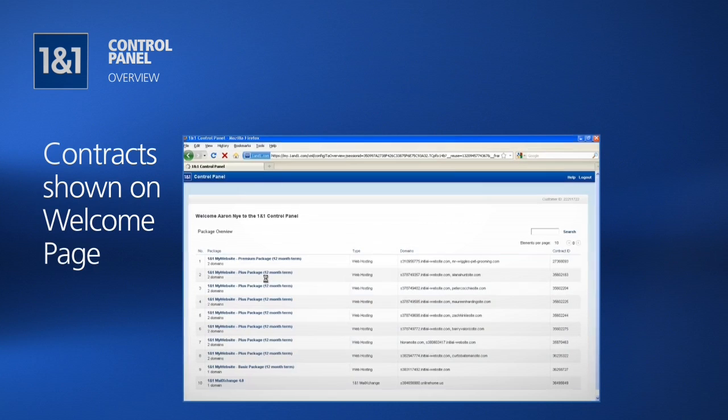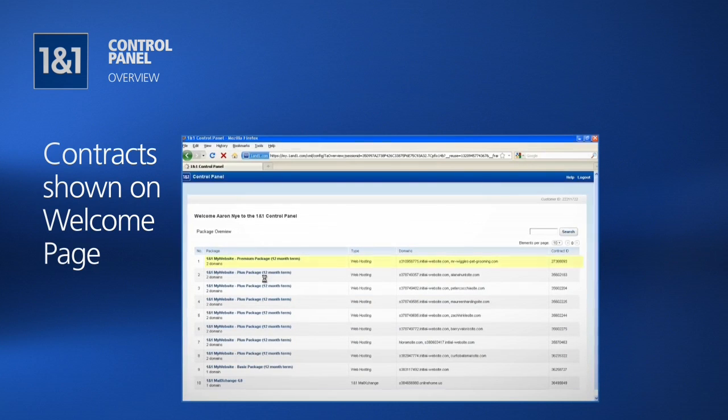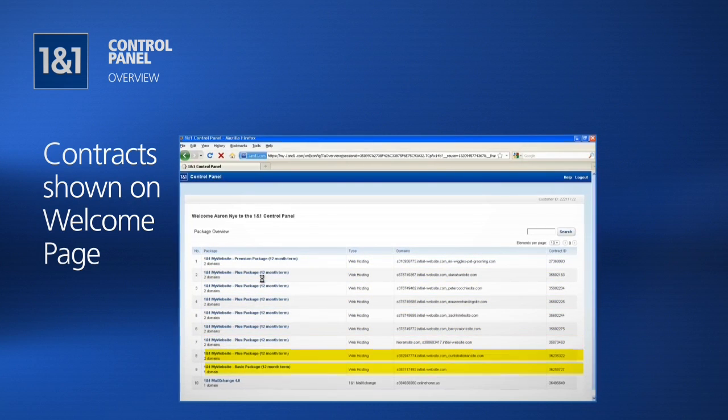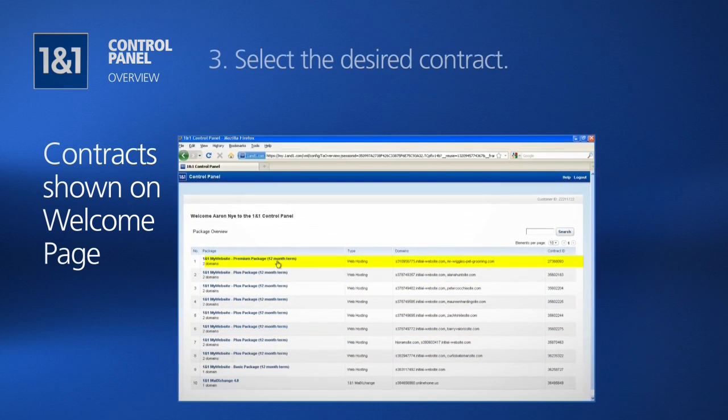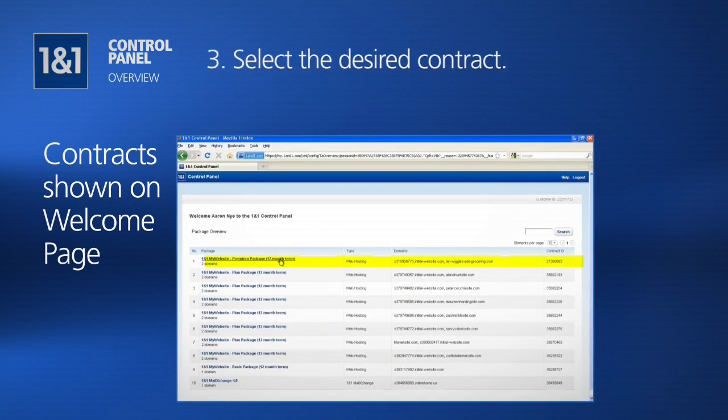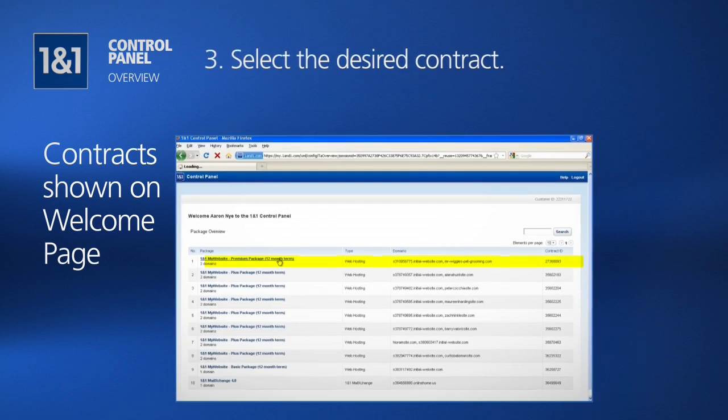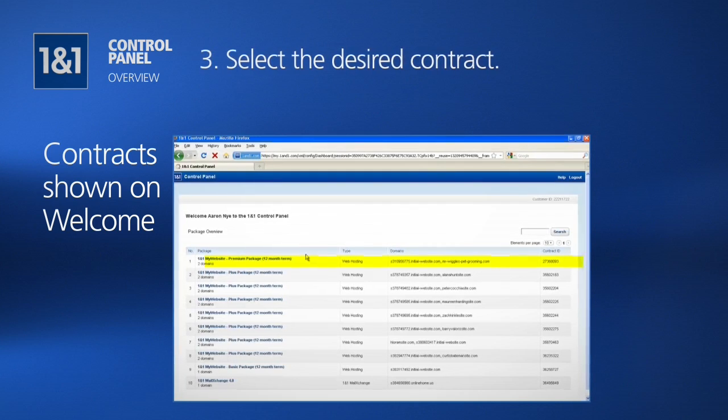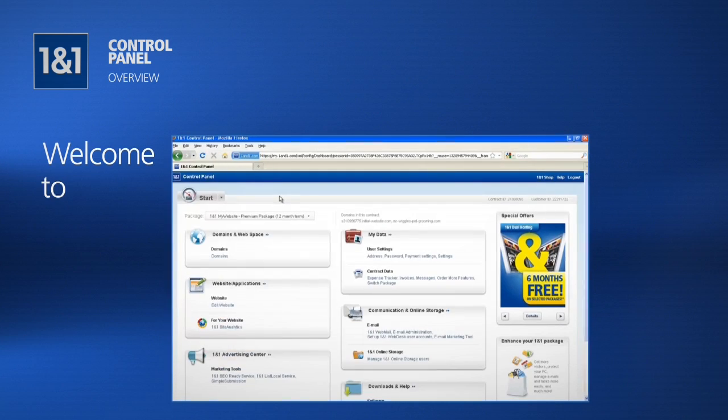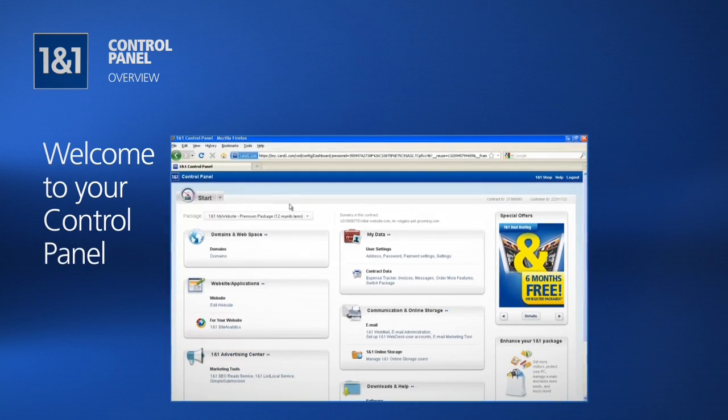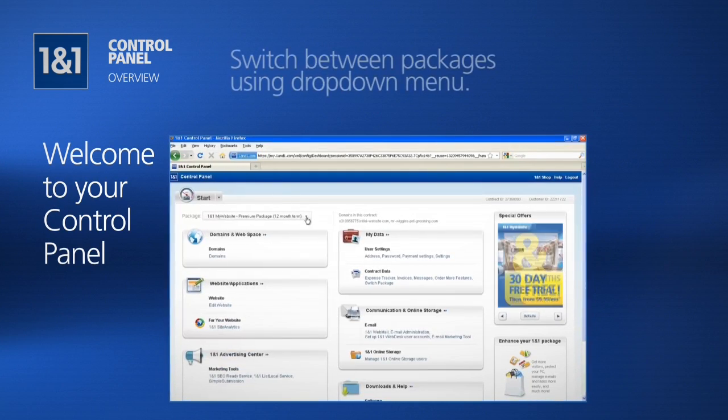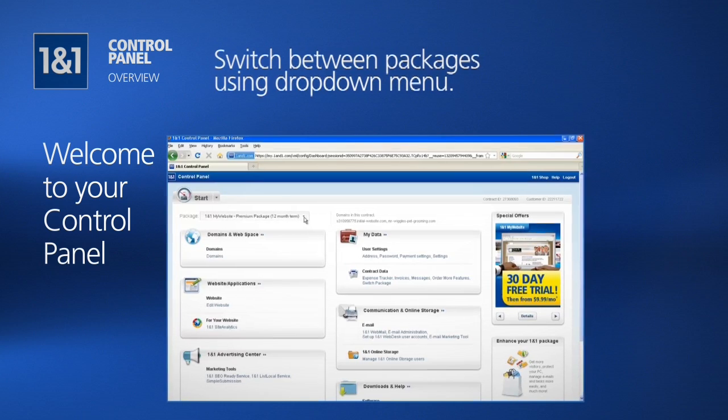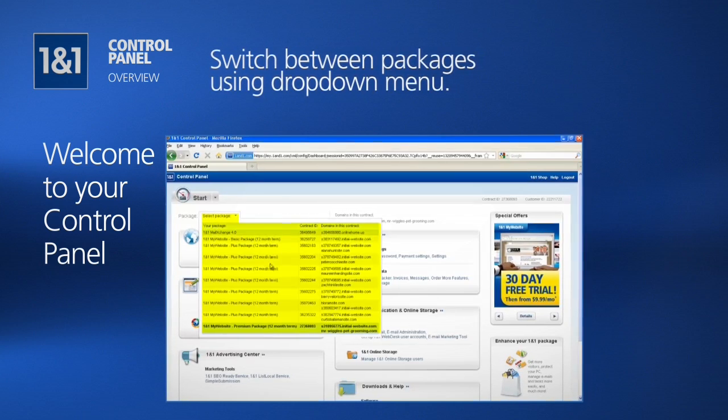The contracts that you have under your account name will be shown on your welcome page. Select the contract that you would like to work on to continue on to the control panel. Once inside your control panel, you can switch between packages using the dropdown menu at the top.